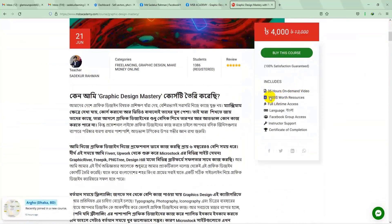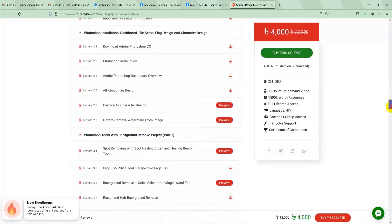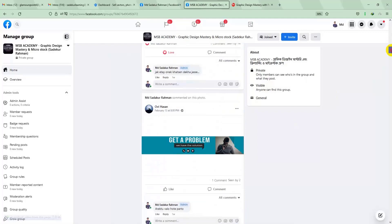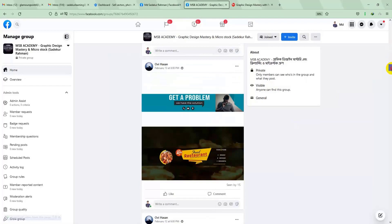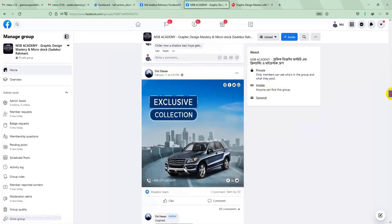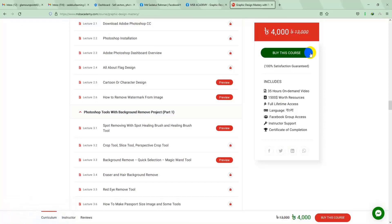You will get a complete course on graphics design here. Within this course, you will find everything you need. There is a private Facebook group where our students share their work daily and can enroll in the course. So stay connected and join with us.